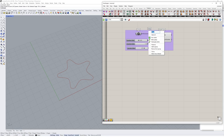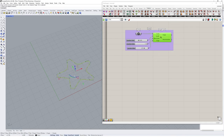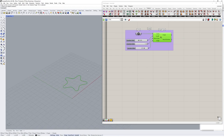We'll go ahead and bake that geometry, because we're going to use it to create our first tweened object.